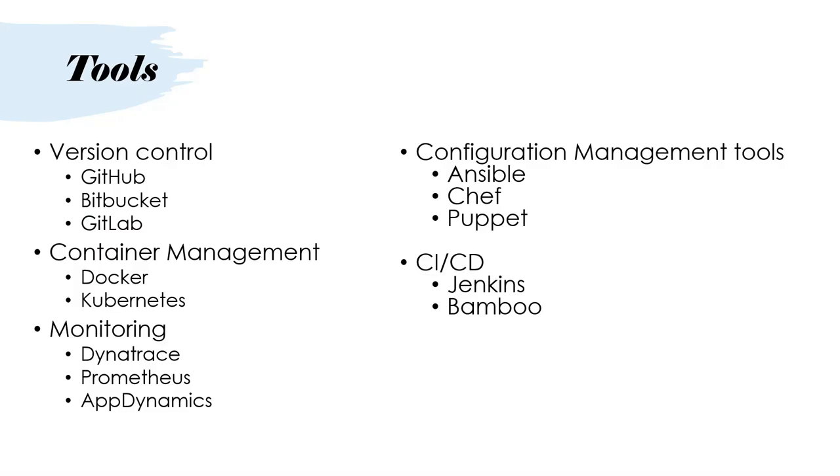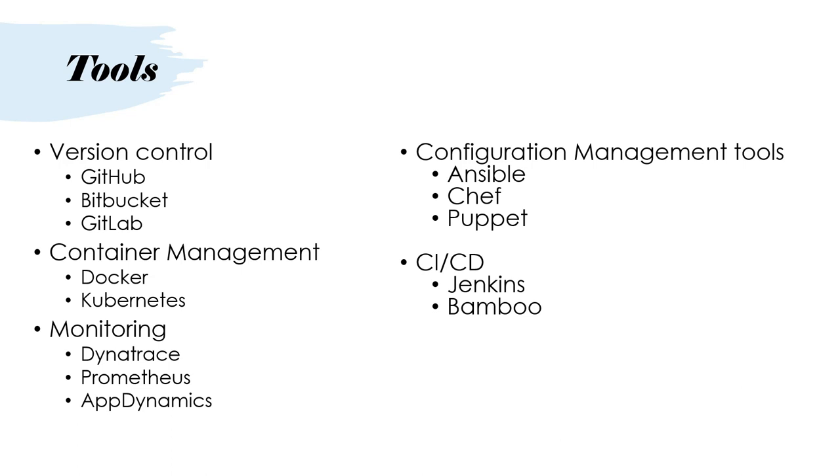Now, as I said, there are multiple tools in the market. Maybe in subsequent videos we'll talk about those in detail, but just to give a snapshot of the tools, I have put it into different categories. For version control, mainly the tools that are used today are GitHub, Bitbucket, and GitLab. These are the code repositories or version control tools that we use. For doing container management, because we are talking about automation in terms of our release pipeline and deployment pipeline, we'll definitely be using containers.